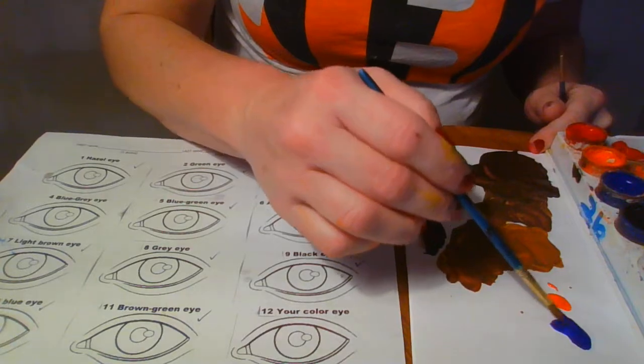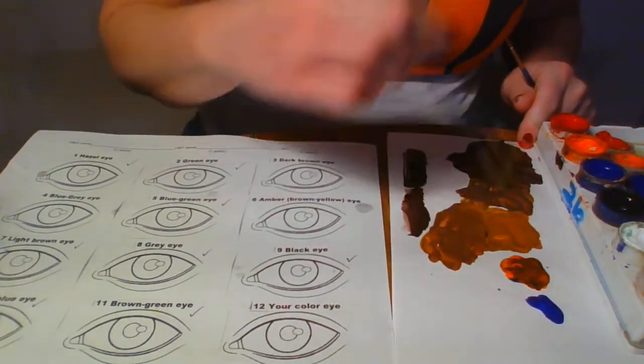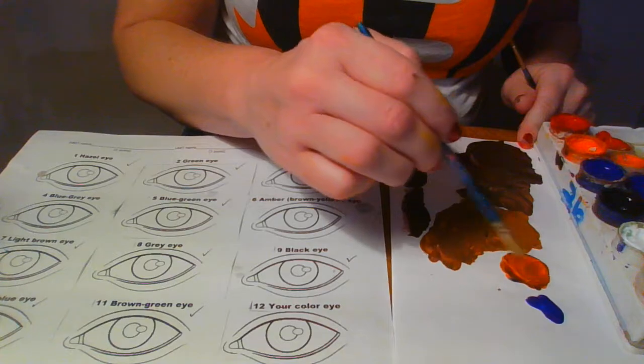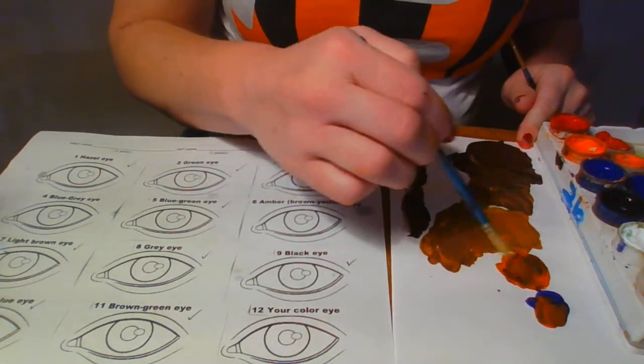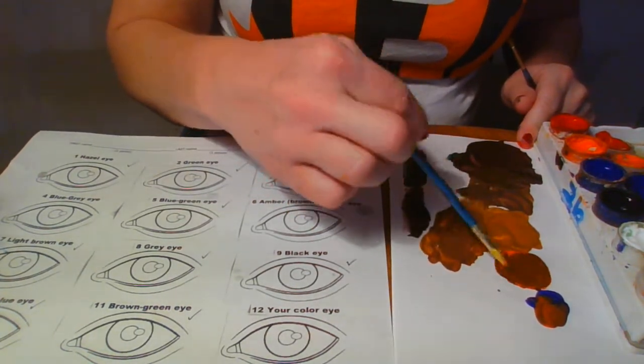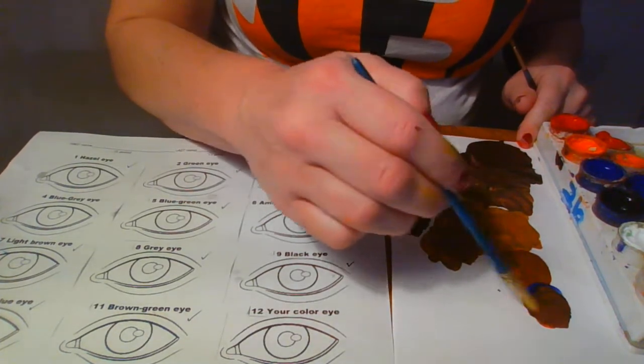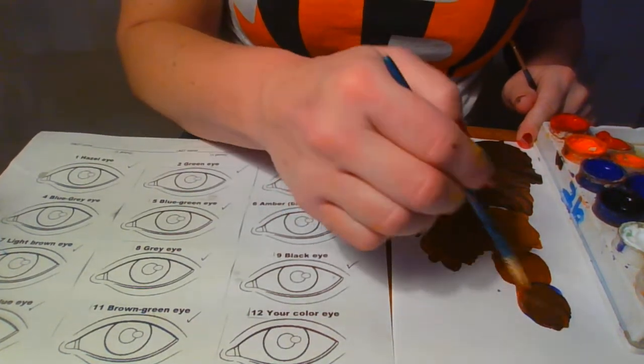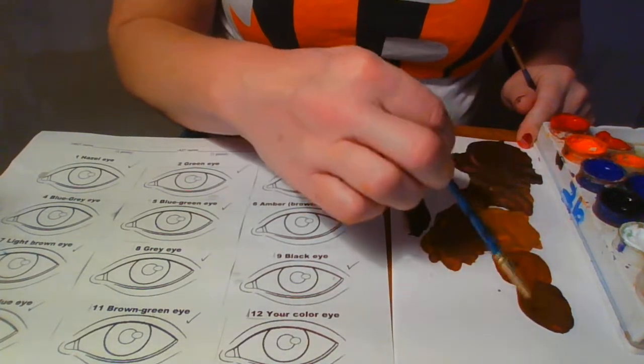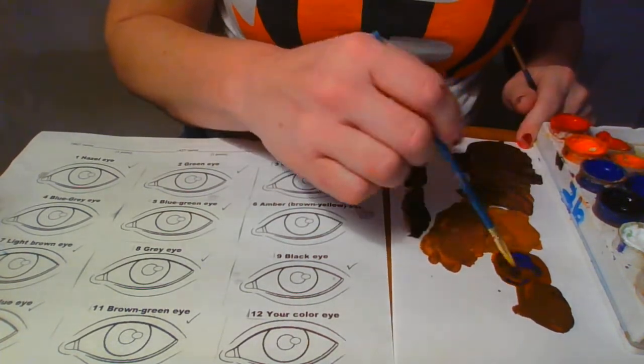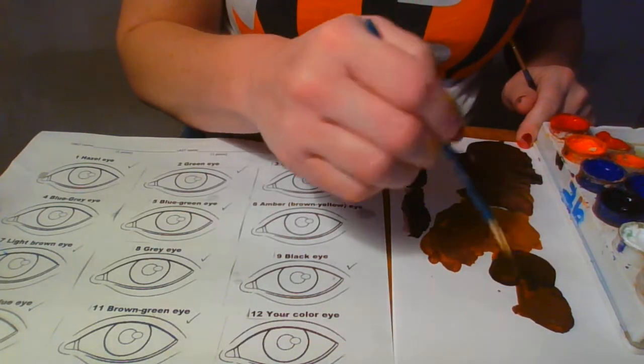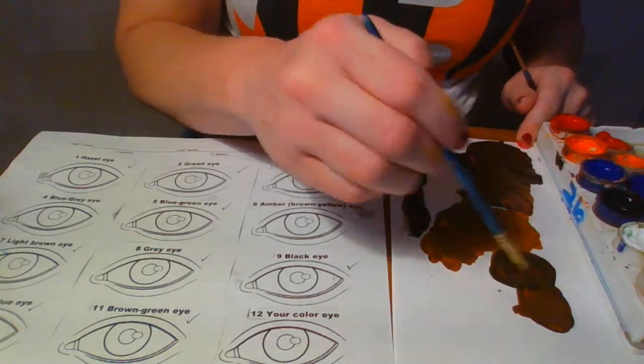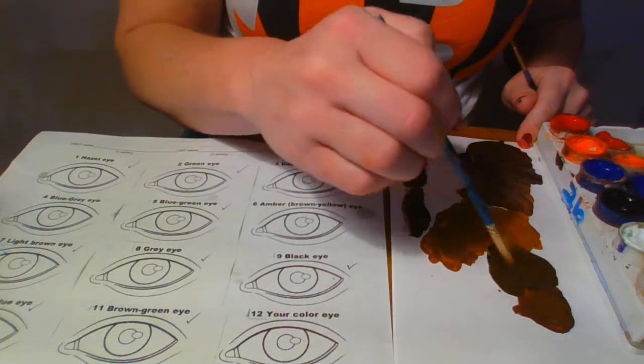All right, I'm going to take my blue into my orange. Maybe a little bit more orange. A little bit more blue. I'm going to mix my leftover blue right here. Okay, a little bit more blue to this one. That's a nice, that's a nice brown.